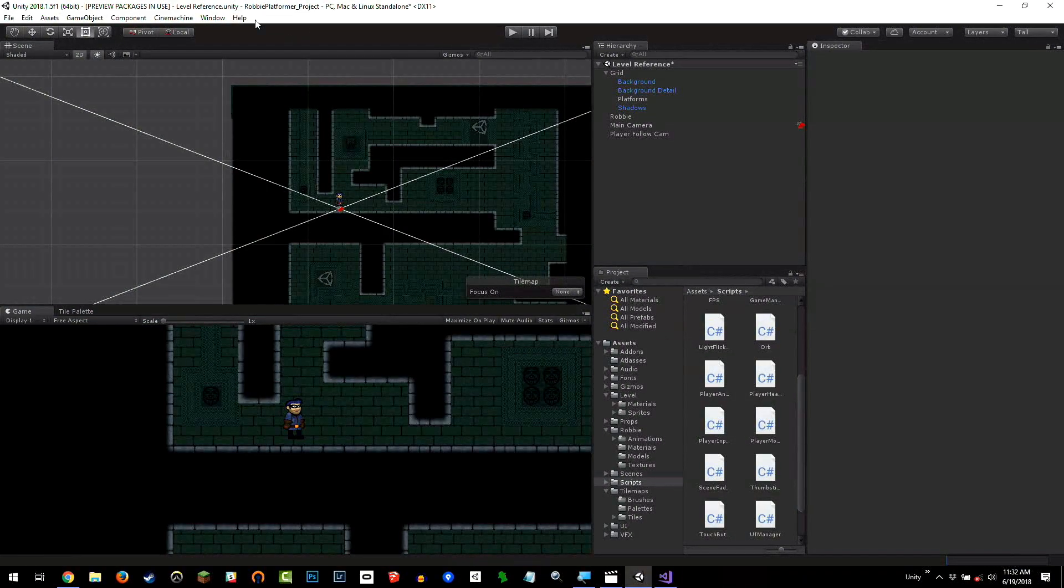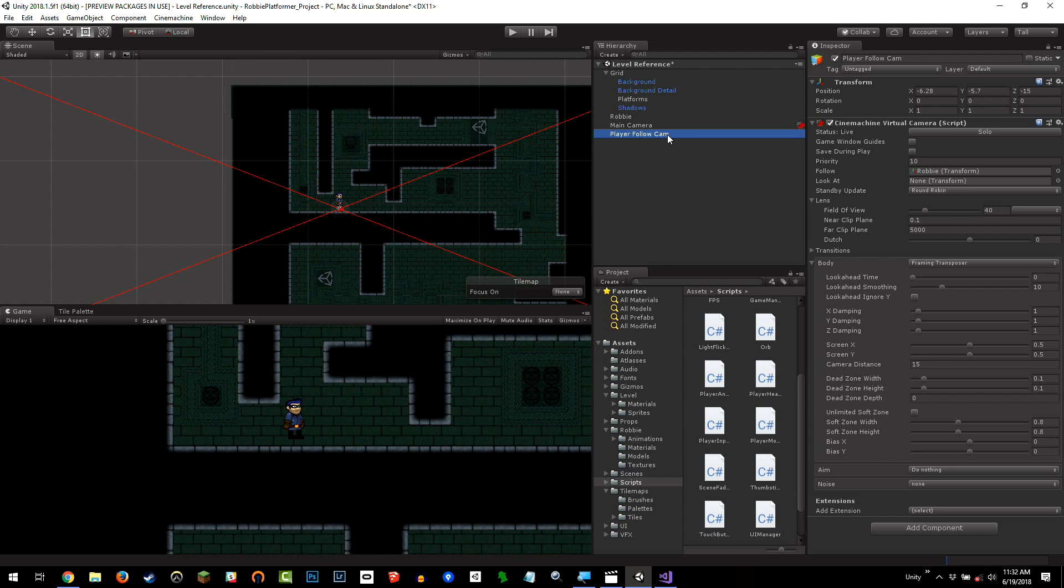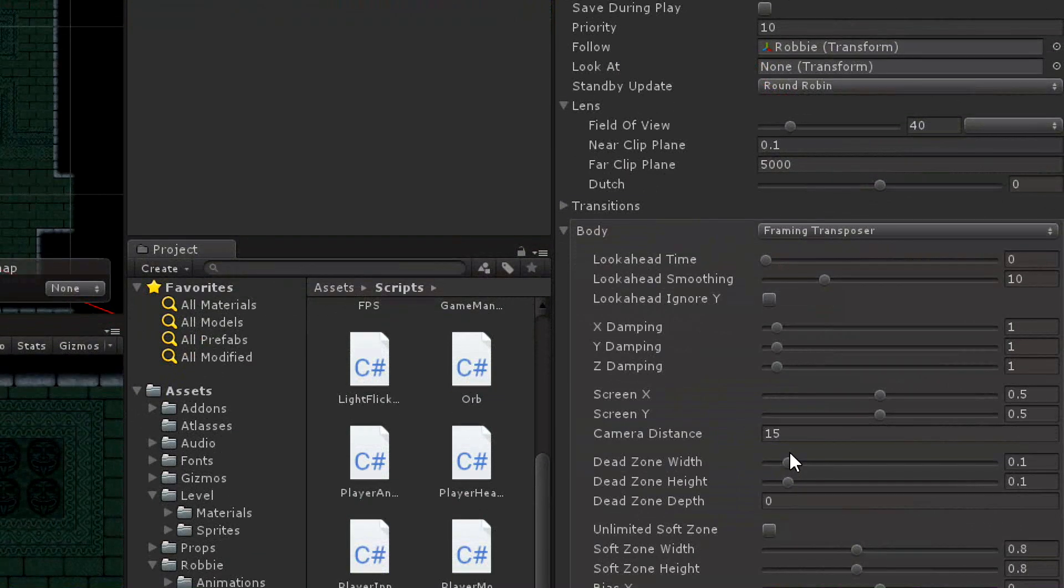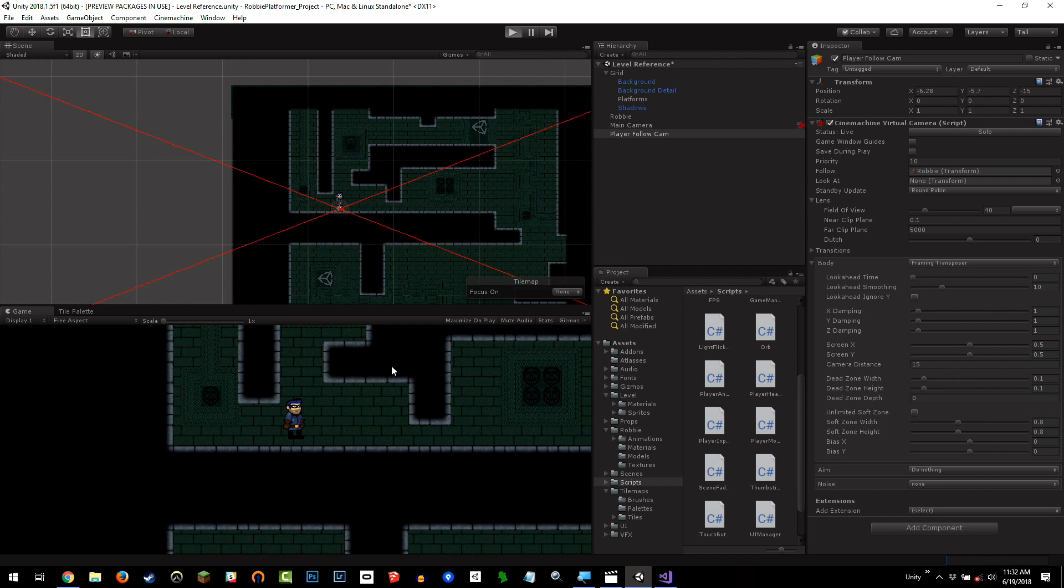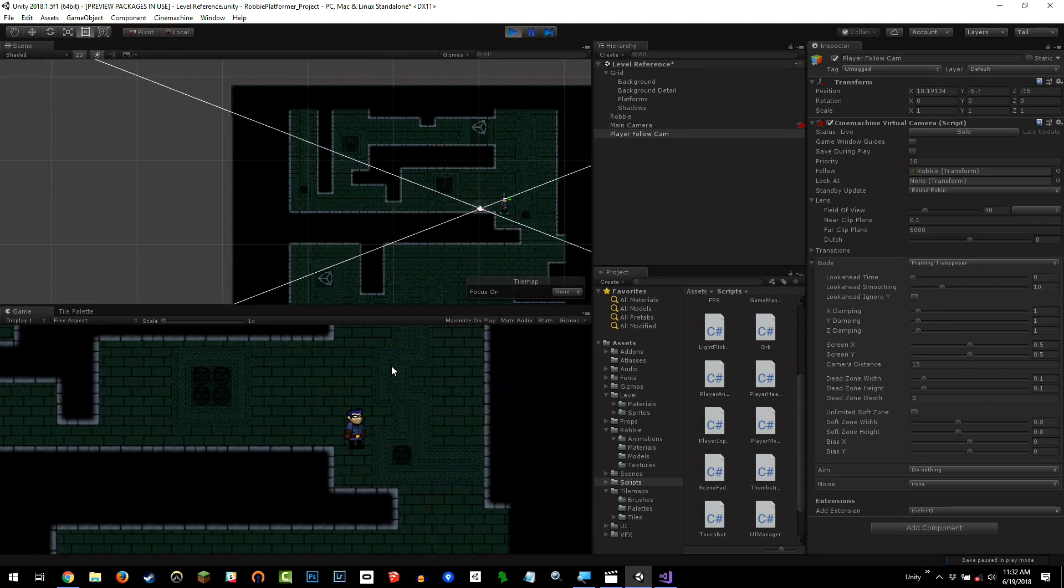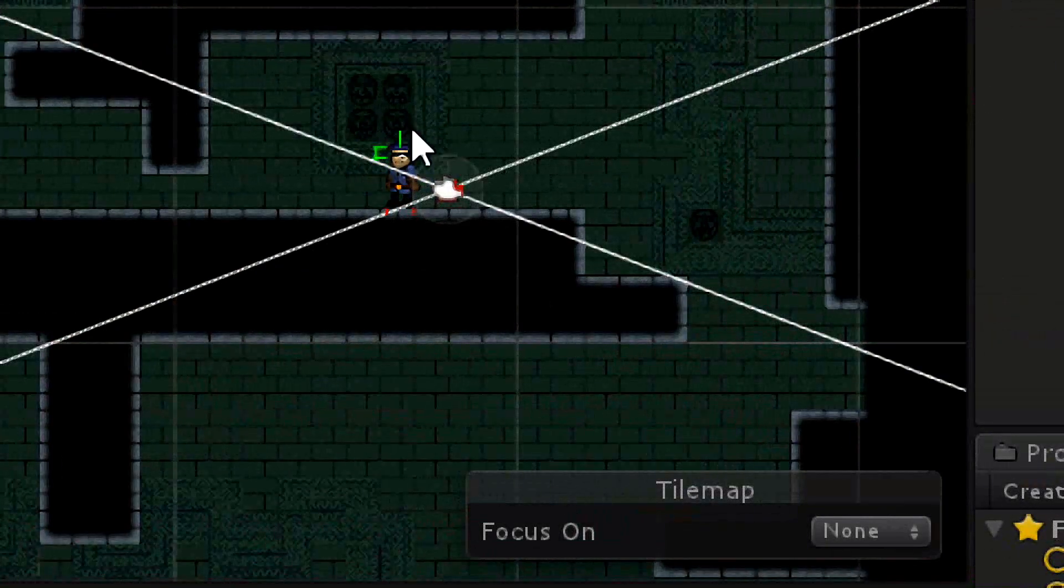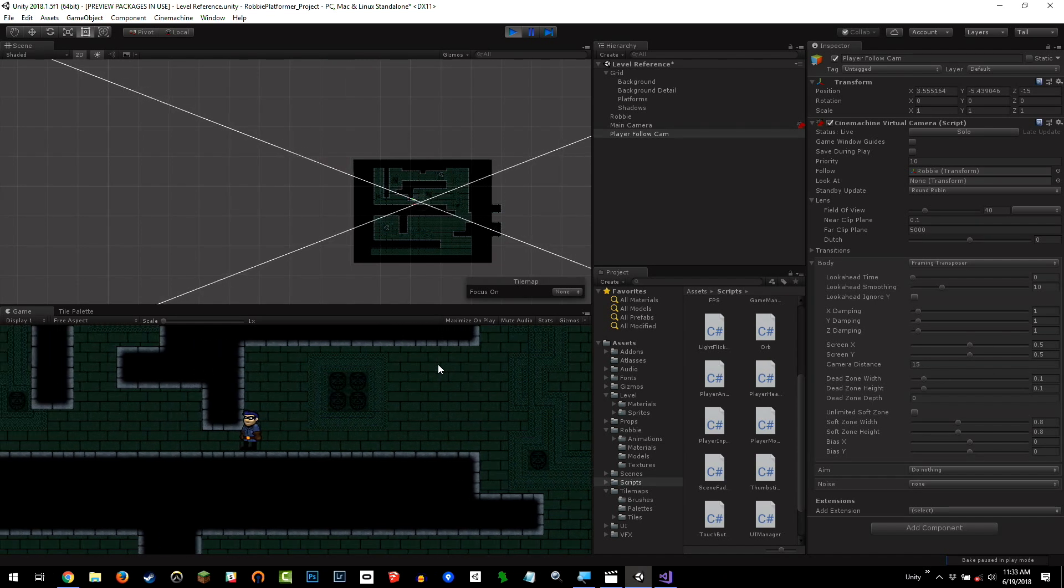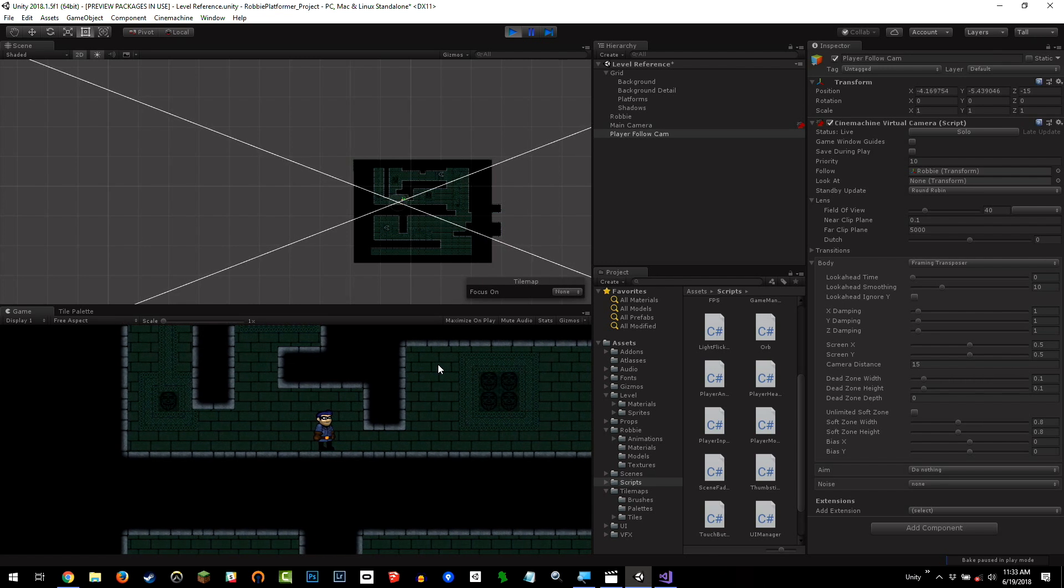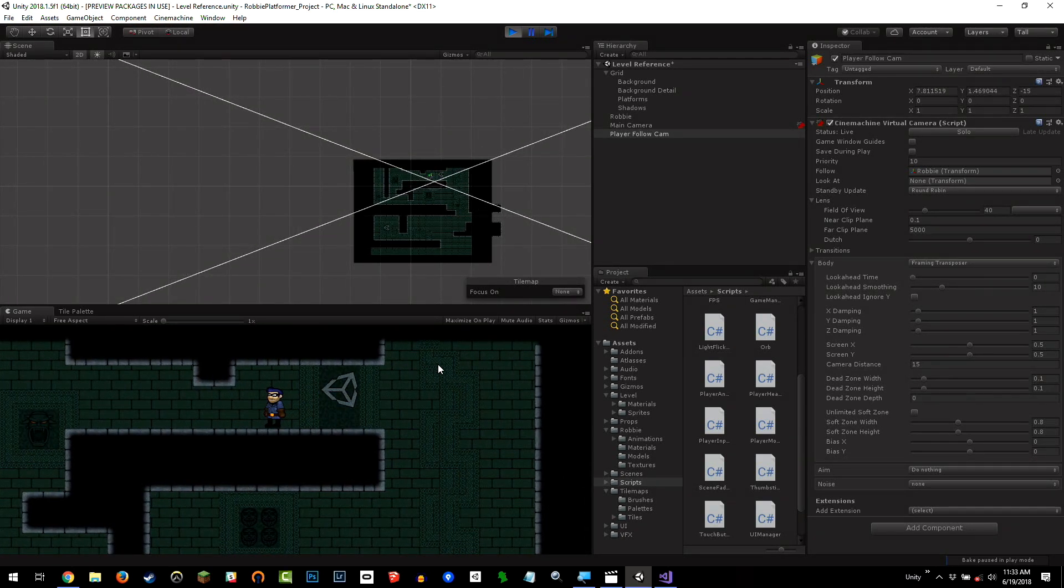Then at the top, we have the Cinemachine drop-down. Don't choose any of the other camera rigs. Choose the Create 2D Camera. Rename it to PlayerFollowCam. Tell it to follow Robbie, our character, and then set the camera distance to 15. If I go into play mode now, what you will notice is that Robbie, the camera will actually follow Robbie, but it will be slightly offset. So rather than it being locked to Robbie, it kind of has a little bit of a delay behind it. You can obviously play with the Cinemachine camera to predict where Robbie is going to be and do all this cool stuff, but the default setting is pretty cool, in that we now have Robbie able to move around without the camera being too jerky.